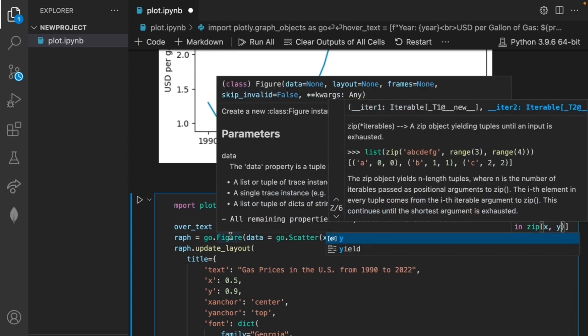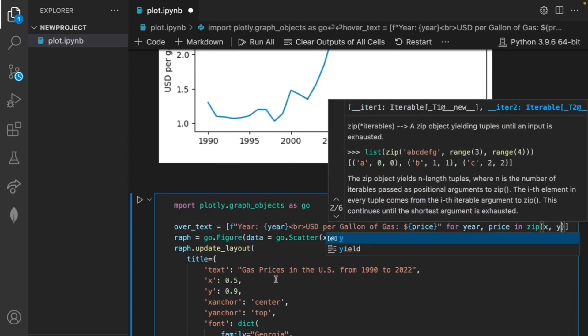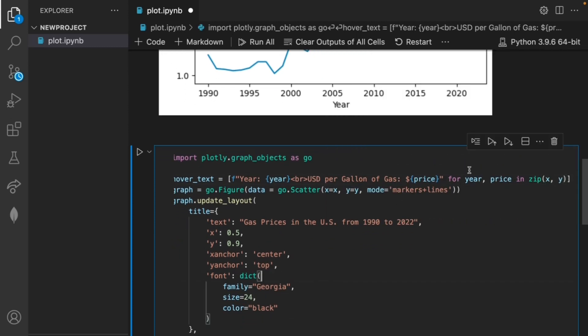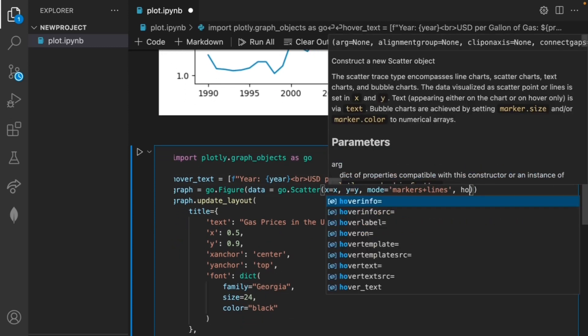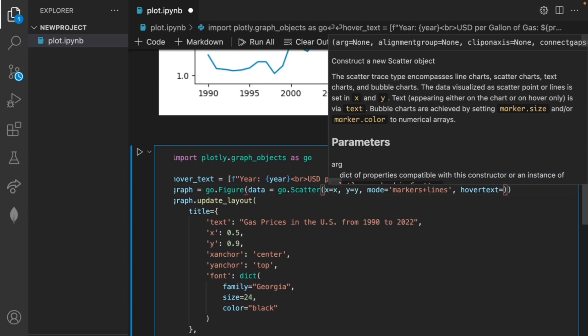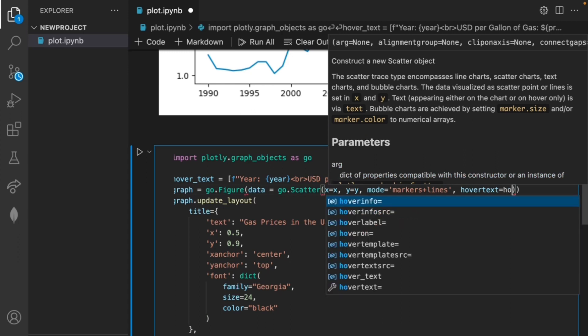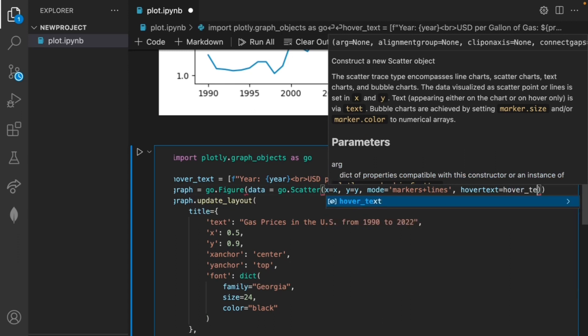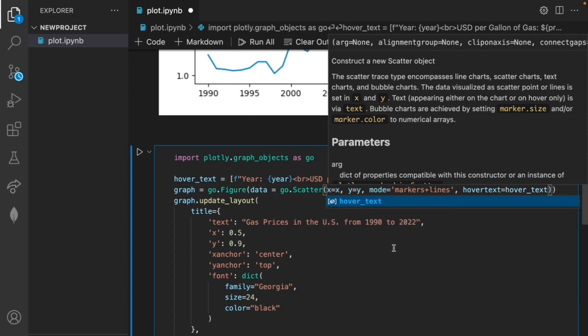Before we initialize the graph we can also add in over here hovertext equals our new variable that we just created hover_text.